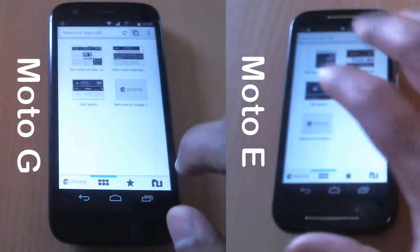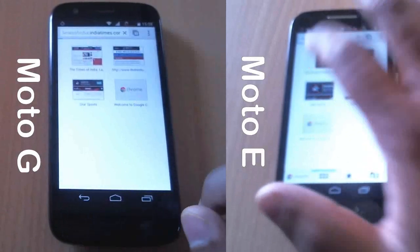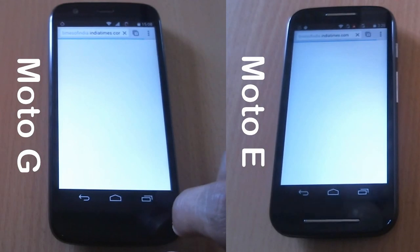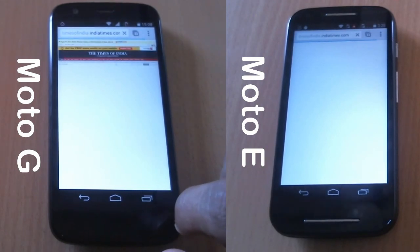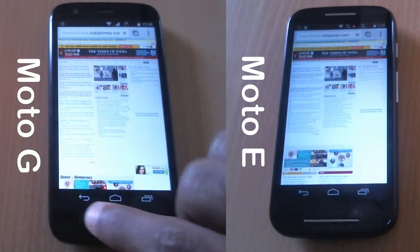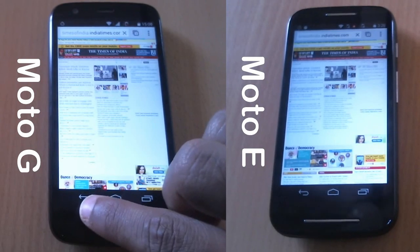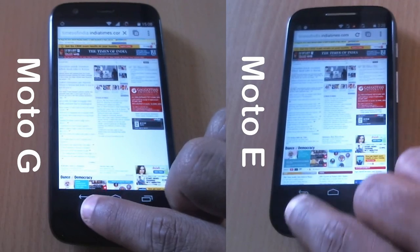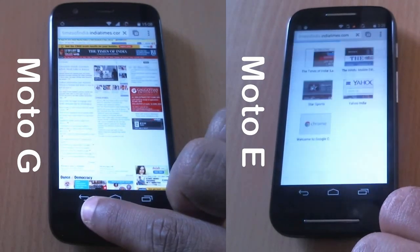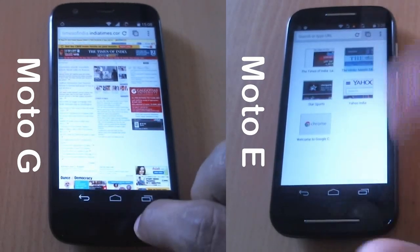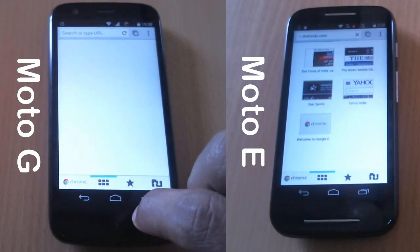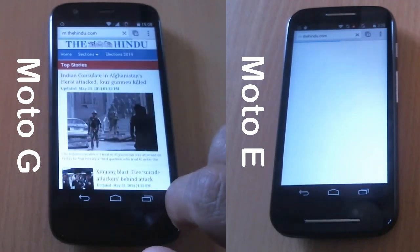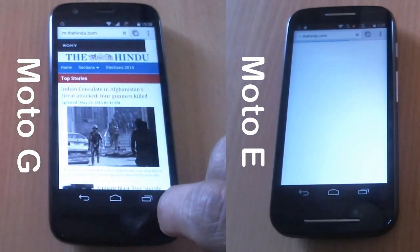Let's go to the Times of India website. This is a fairly heavy website with a lot of articles and advertisements. It looks like Moto G loaded it faster initially, but Moto E is loading it faster overall and has completed it first. Now let's load Hindu.com — and yes, Moto G is loading it faster and has completed it.